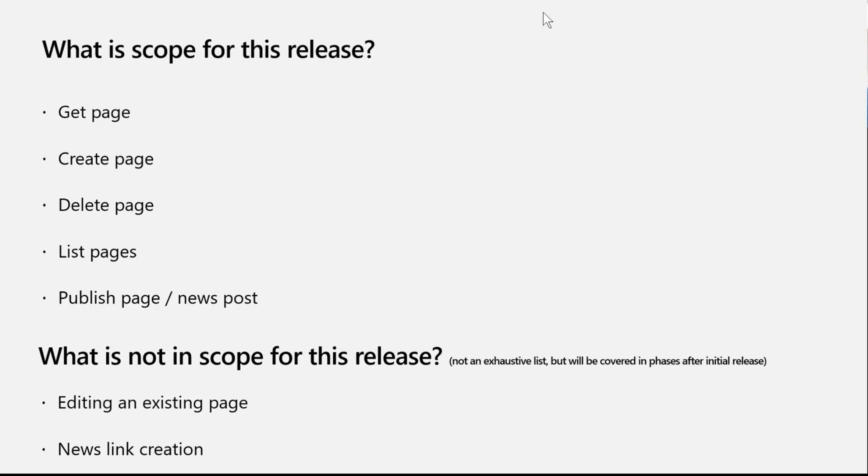What's in scope? You can get a page, you can get a list of pages, you can create a page or a news post, you can delete a page. These are all the core operations, the CRUD operations that will be available in beta API end of November.